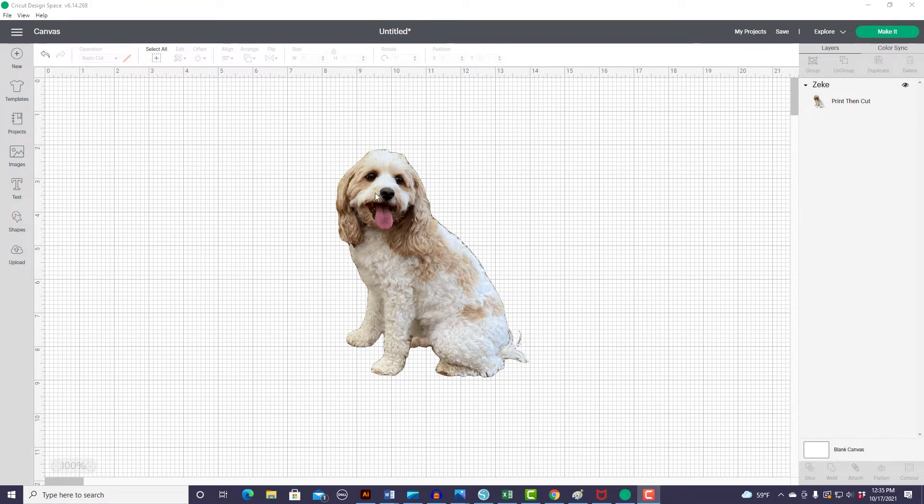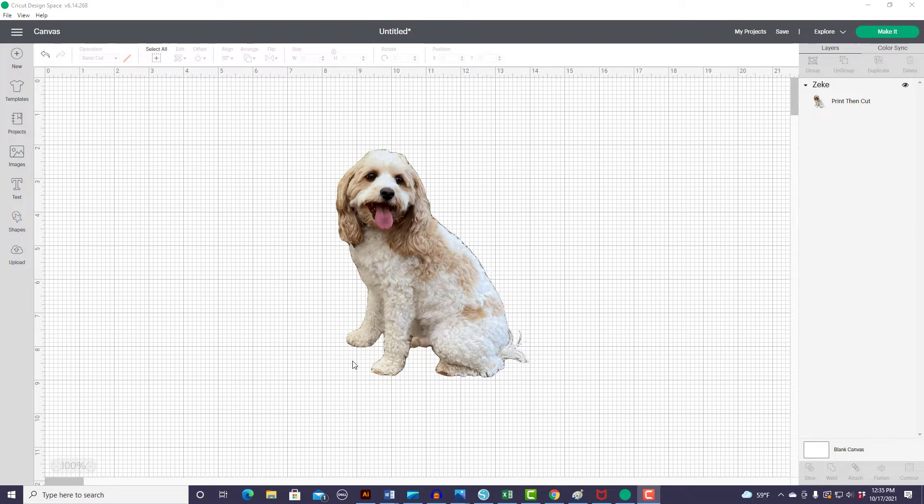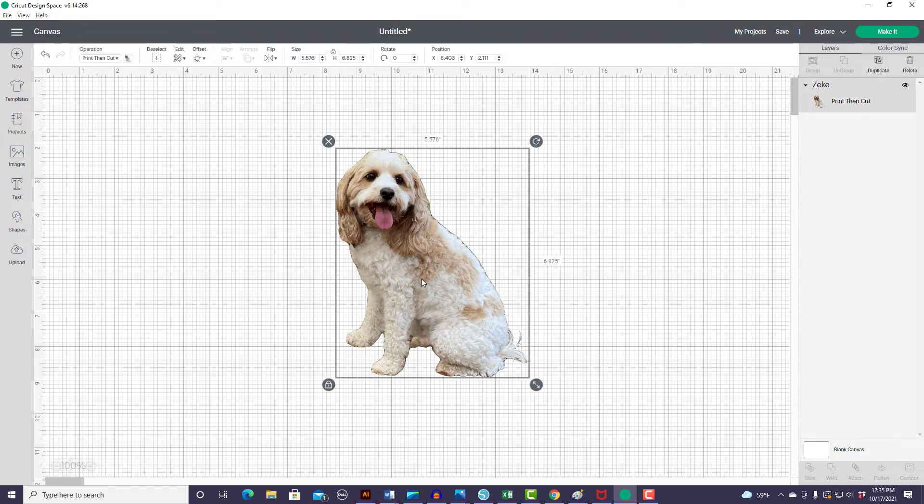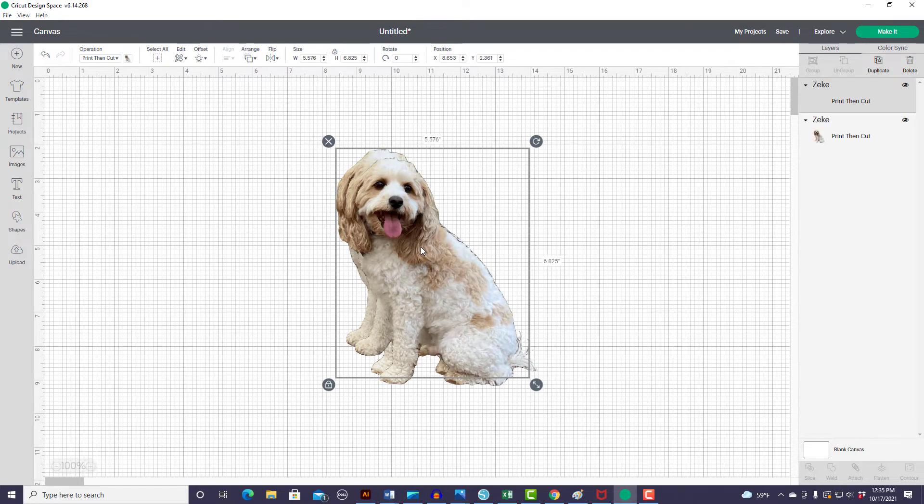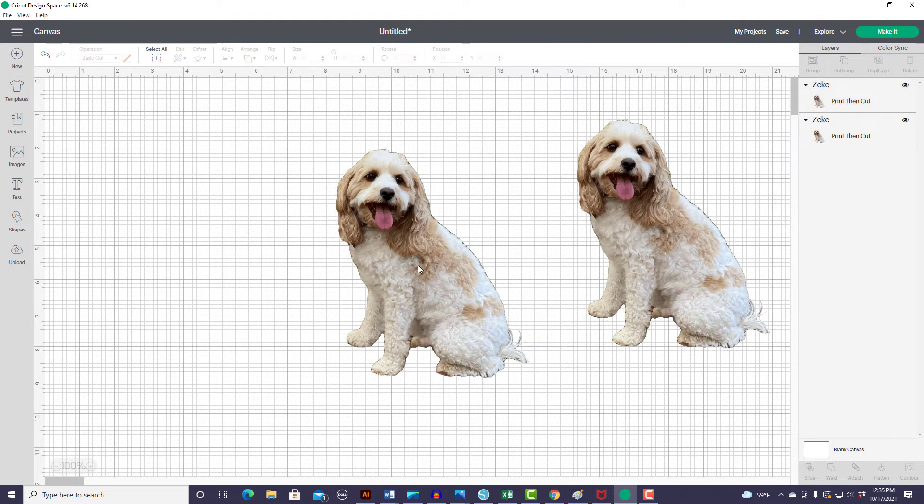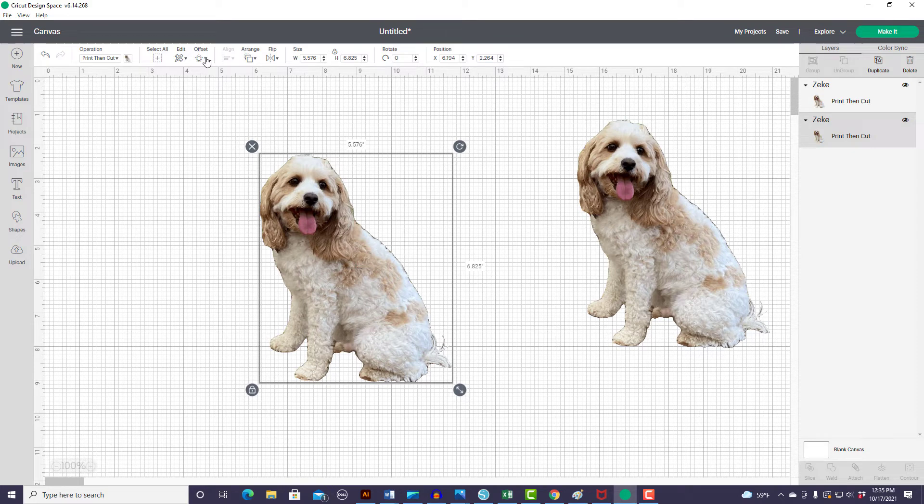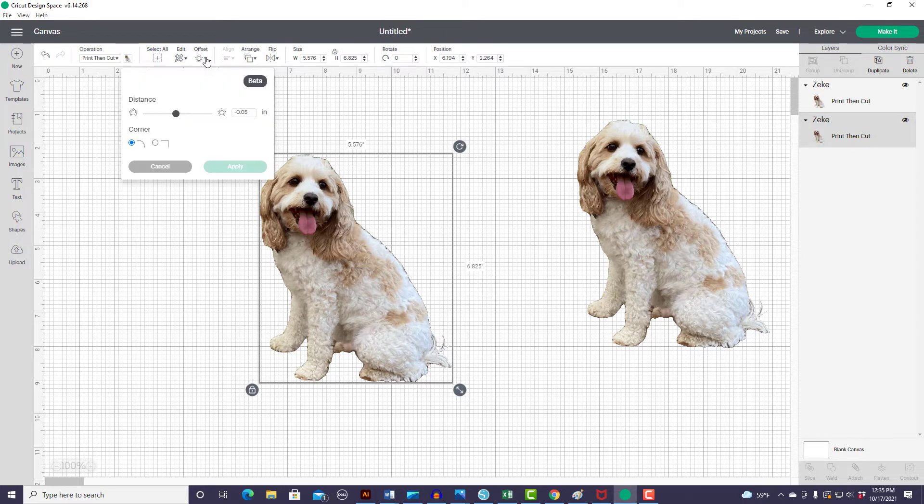So here we have our dog, but you'll notice around the outside we still have that light line where you can still see some of the background. So I think what we'll do, I'm going to make a copy of this just in case I mess up this first guy, is we're going to use the offset tool.